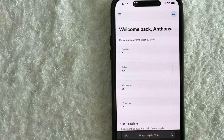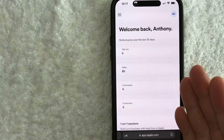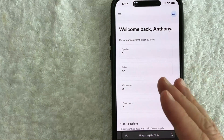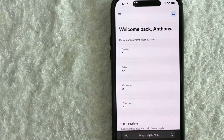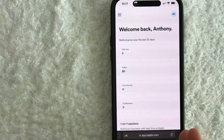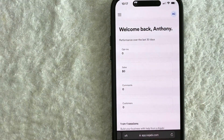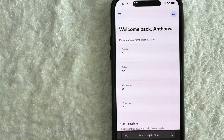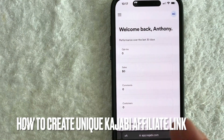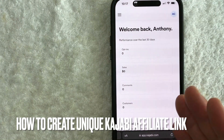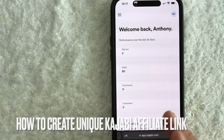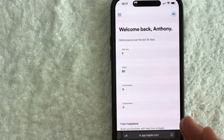Hey, welcome back guys. So today on this video, we are talking about Kajabi and more specifically, I'm going to quickly answer a question I keep getting a lot from one of my subscribers, and that is: how do you create a Kajabi affiliate link? So let's go ahead and talk about this.